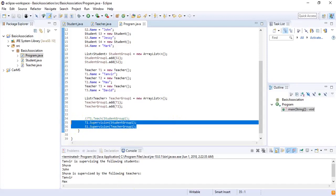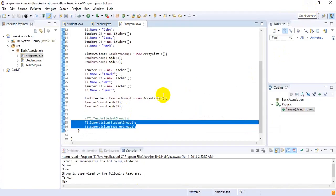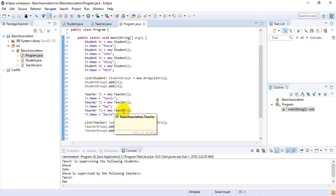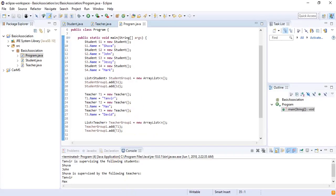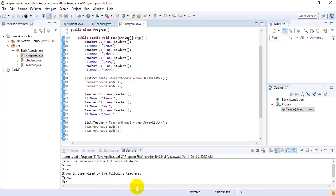There can be other groups too — for example, s3 and s4 may form a group and can be supervised by David. This is how we can implement unidirectional and bidirectional association in Java. Thank you for watching. This is Tanvir Rahuman, signing out.